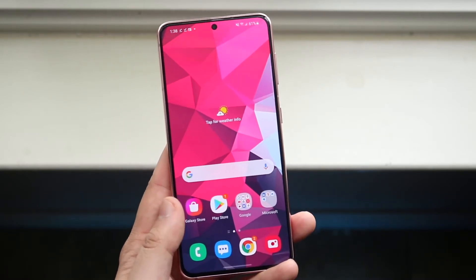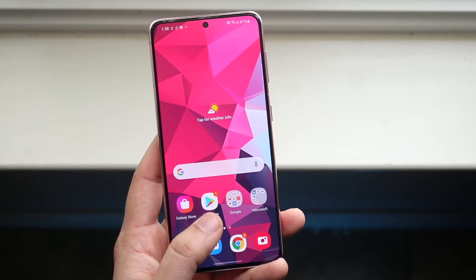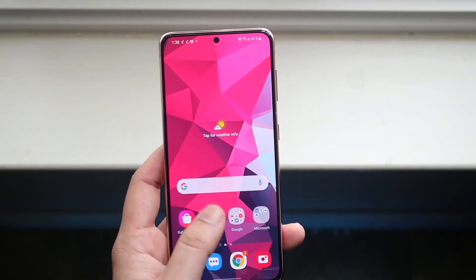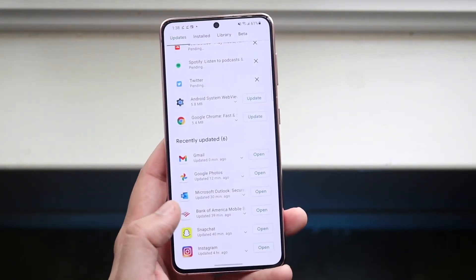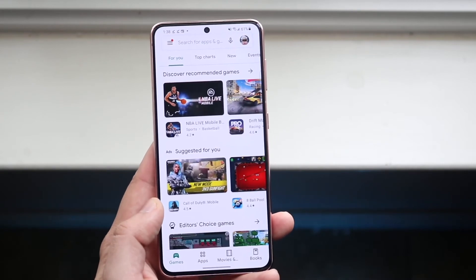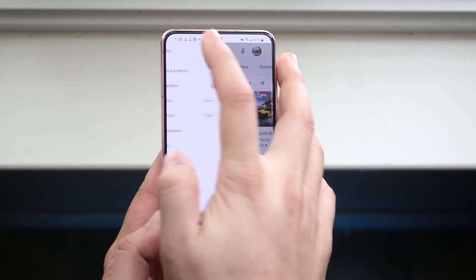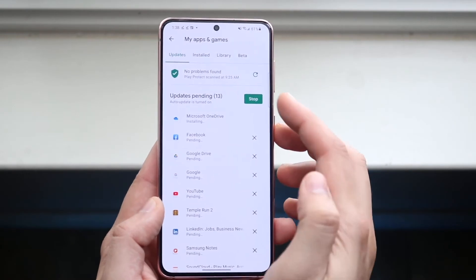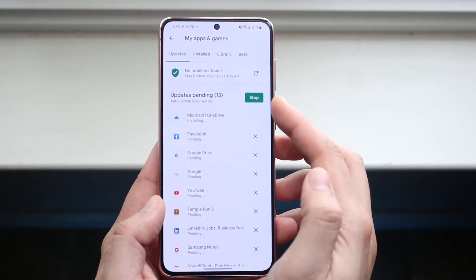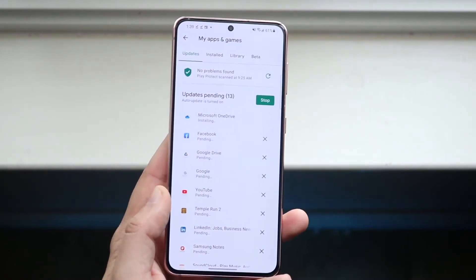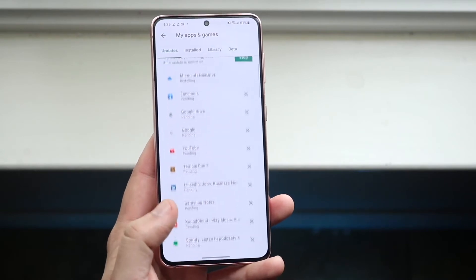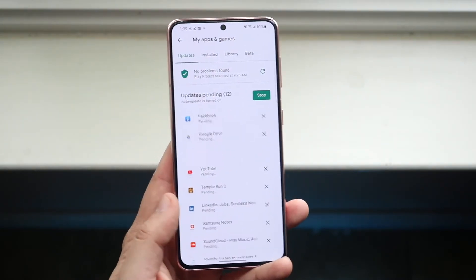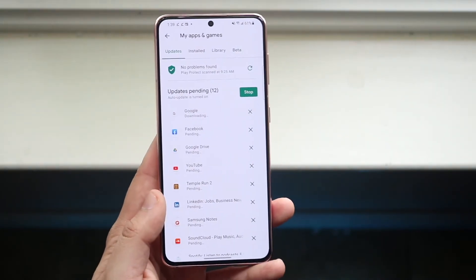To explain it one more time: find the Play Store app — you can search for it up top — and click on it. Then click on the top left corner where those three lines are, click My Apps and Games, and there's the Update All button. Click that and it'll update all the apps that have updates without you having to click each one individually.